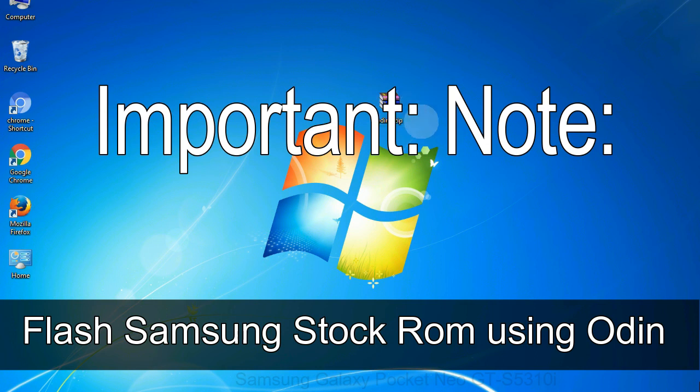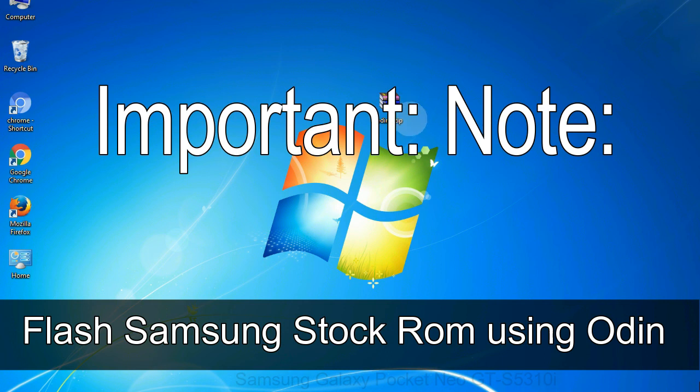Important note: Flashing stock ROM or downgrading stock ROM does not void your phone warranty, so don't worry about the device warranty. Installing official firmware or stock ROM does not involve much risk most of the time. However, try this at your own risk. We will not be responsible for any harm done to your device.